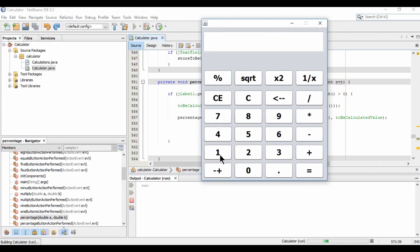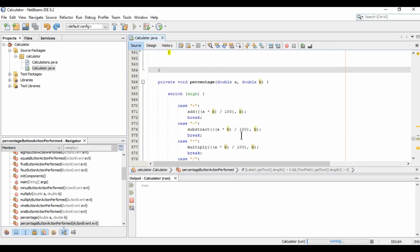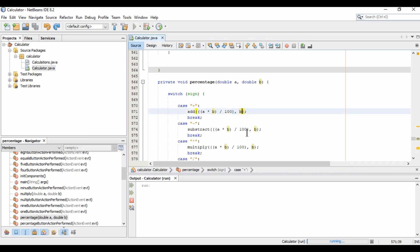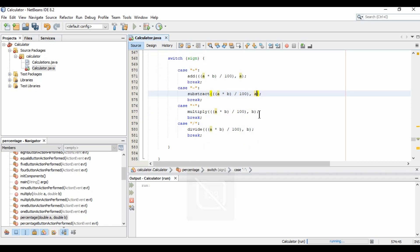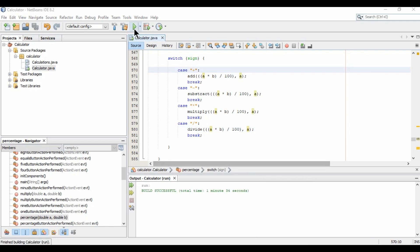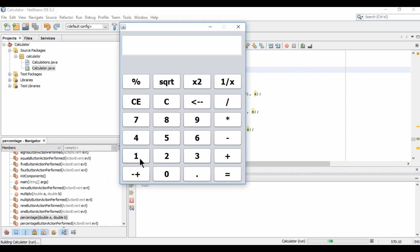Running the app: I enter 100, press plus, type 10, then click percentage — but we're getting 20 instead of 110. Looking at the code, I made a mistake: in the add case I should use 'a' not 'b' for the base. I update all switch cases to fix this, then run again. Now 100 plus 10 percent correctly gives 110.